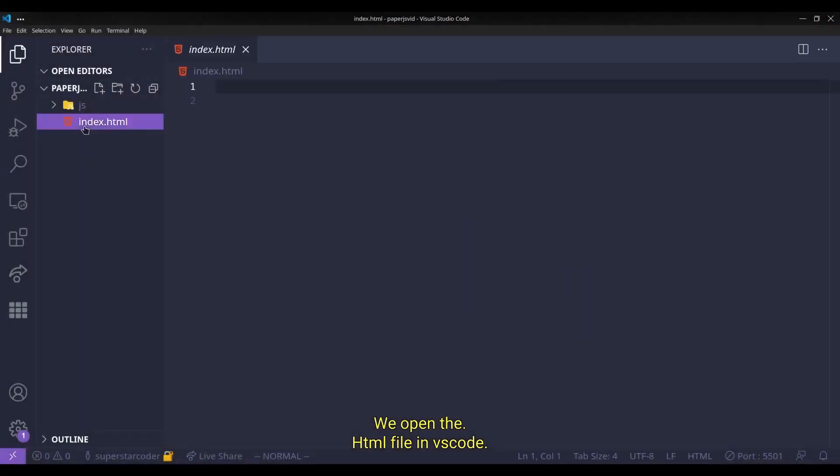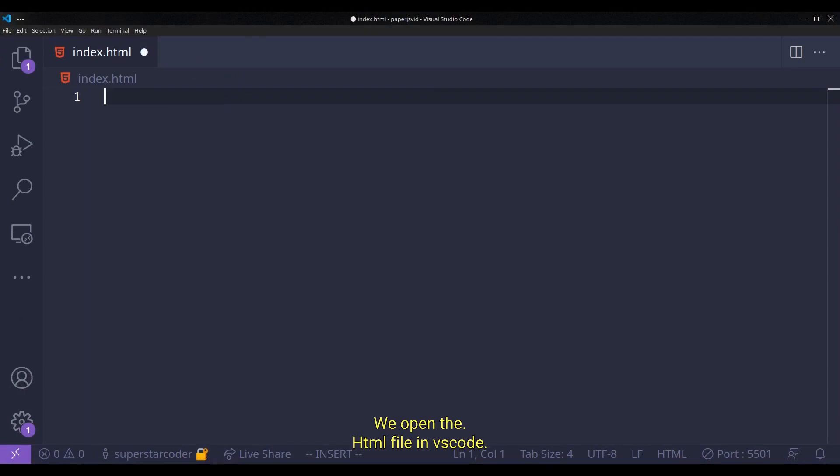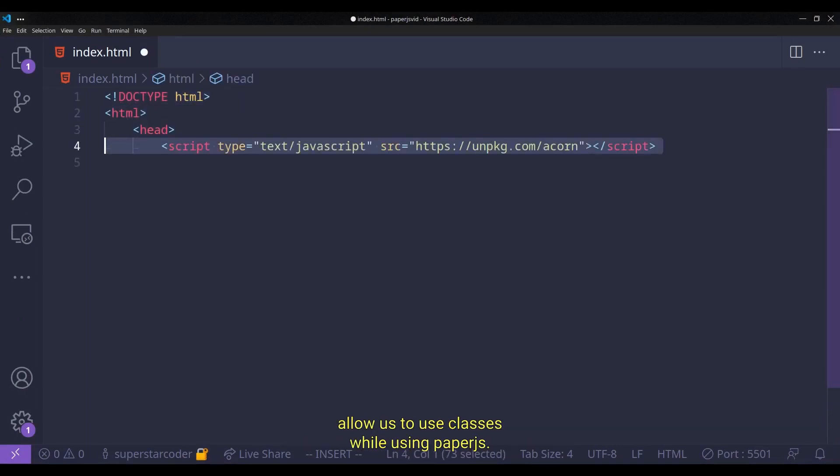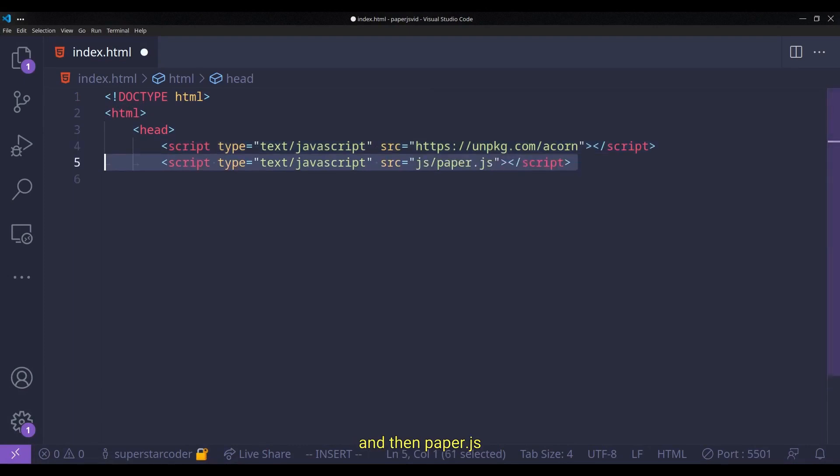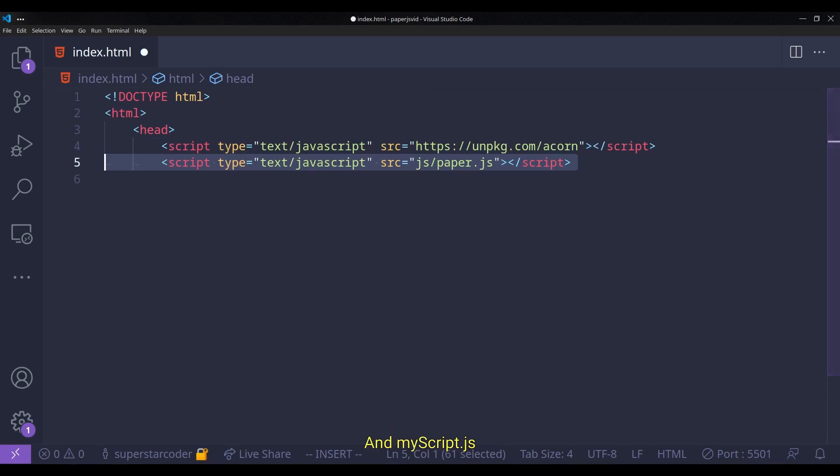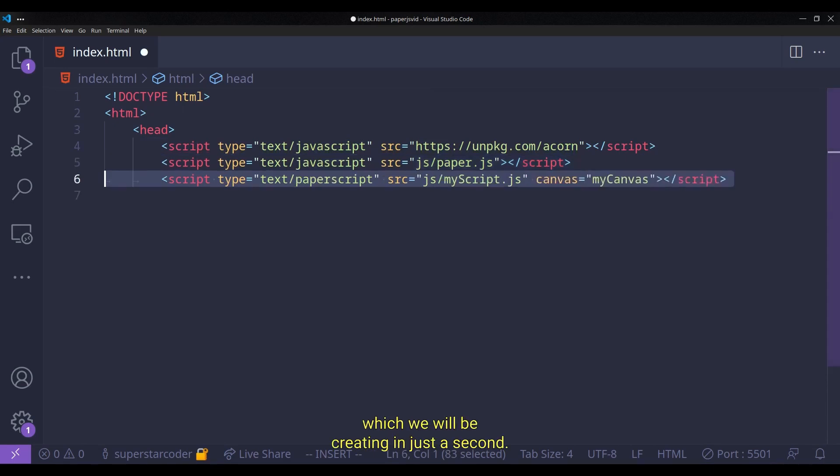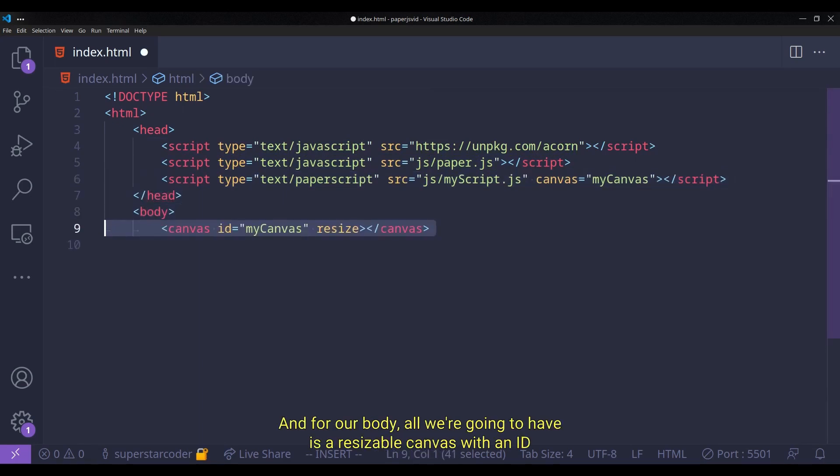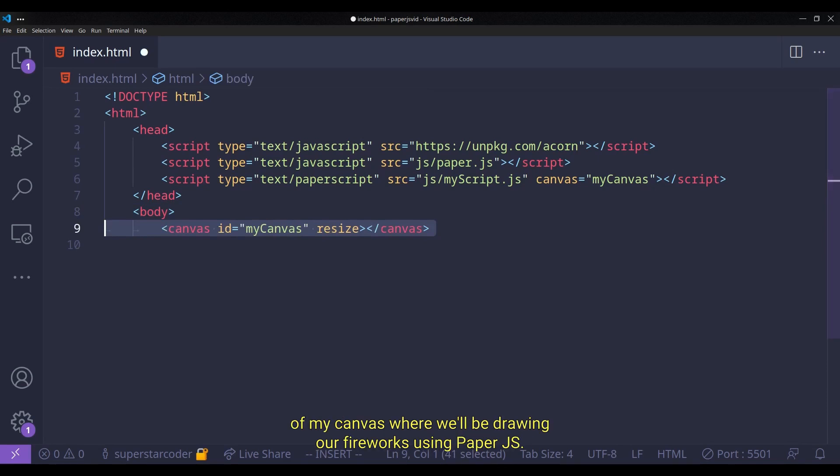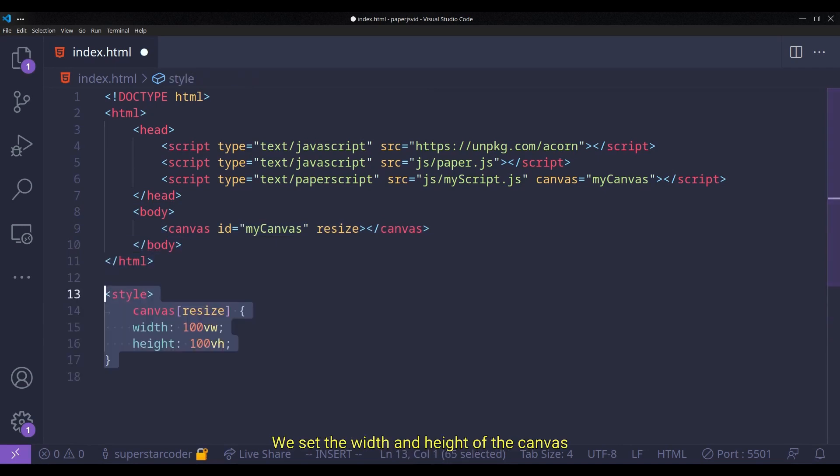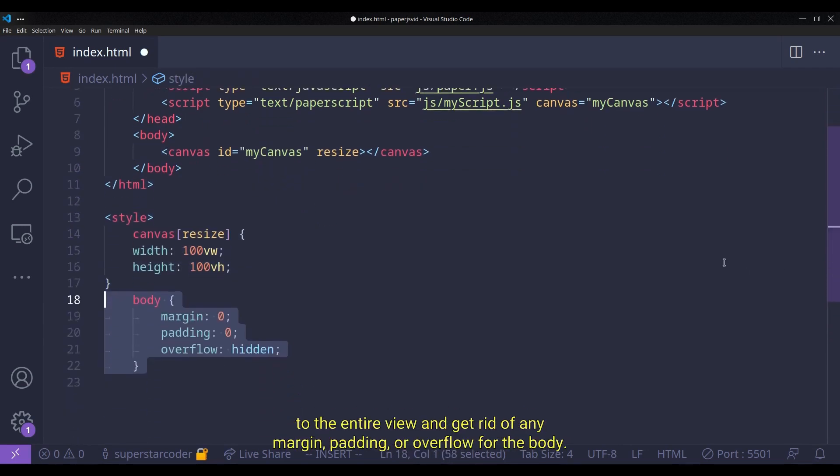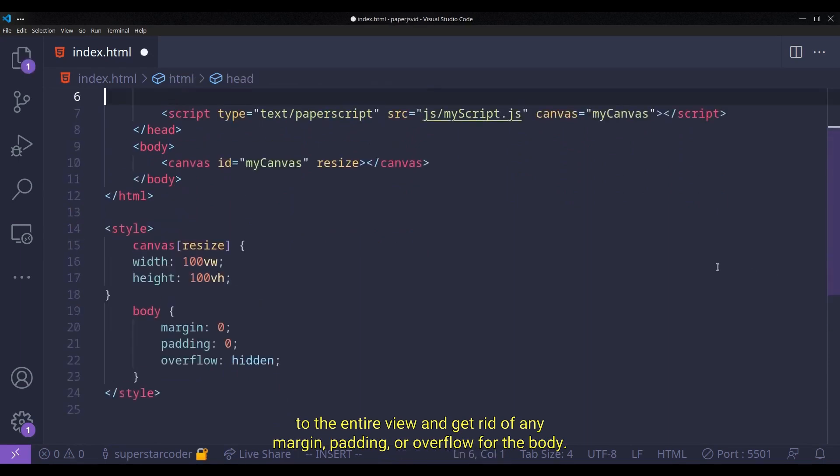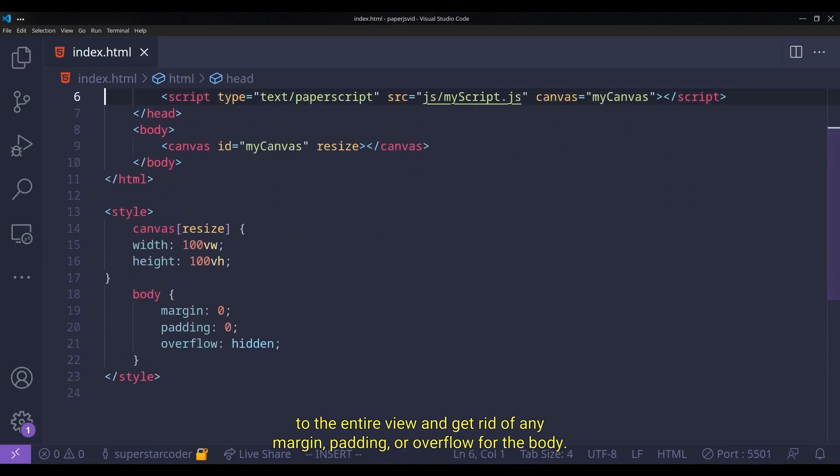Now we create a folder named js where we're going to keep all our JavaScript files and then we move the paper.js file into this folder. And then we create another file named index.html. We open the HTML file in VS Code. In the head tag, we import acorn which will allow us to use classes while using paper.js. And then paper.js which we get from the folder we created. And myscript.js which we will be creating in just a second. And for our body, all we're going to have is a resizable canvas with an id of my canvas, where we'll be drawing our fireworks using paper.js. We set the width and height of the canvas to the entire view and get rid of any margin, padding, or overflow for the body.